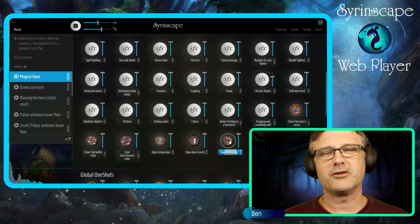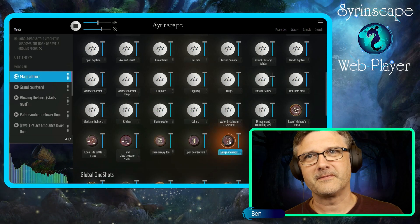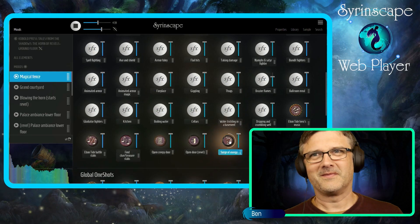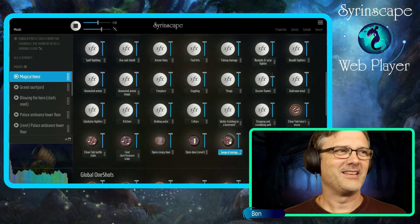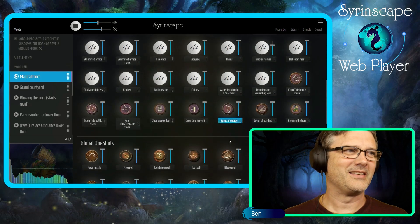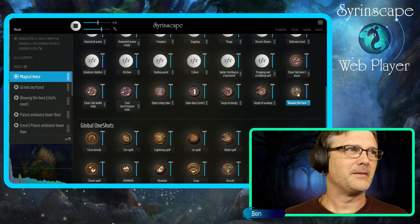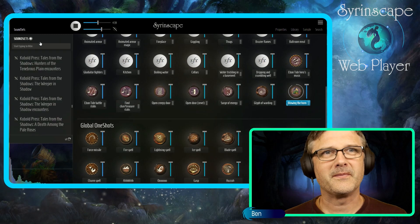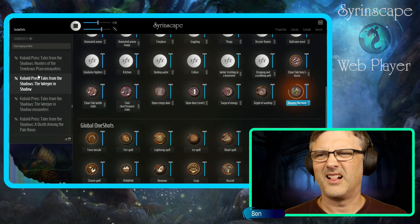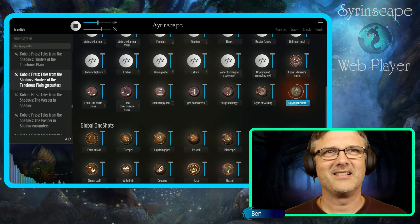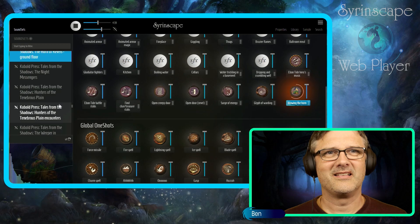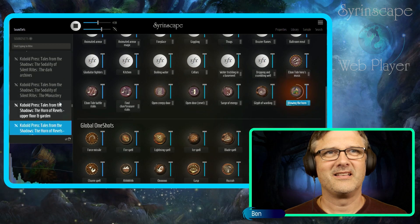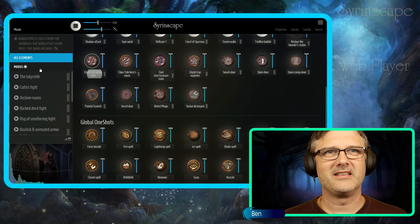And of course you can trigger one shots as required. Blowing the horn one shot. Fantastic.